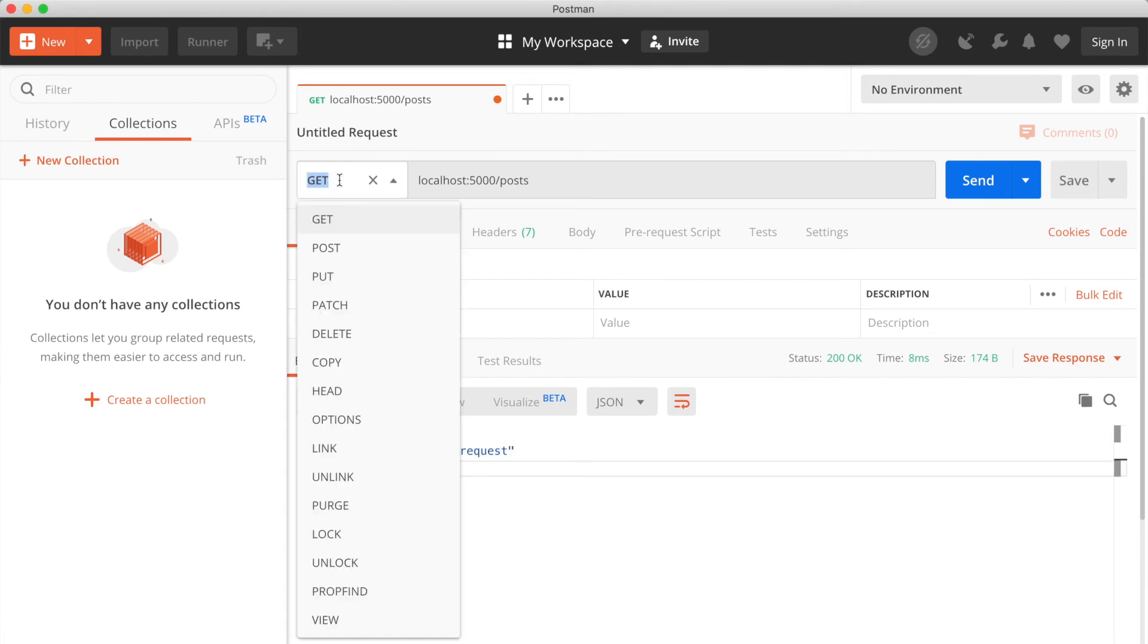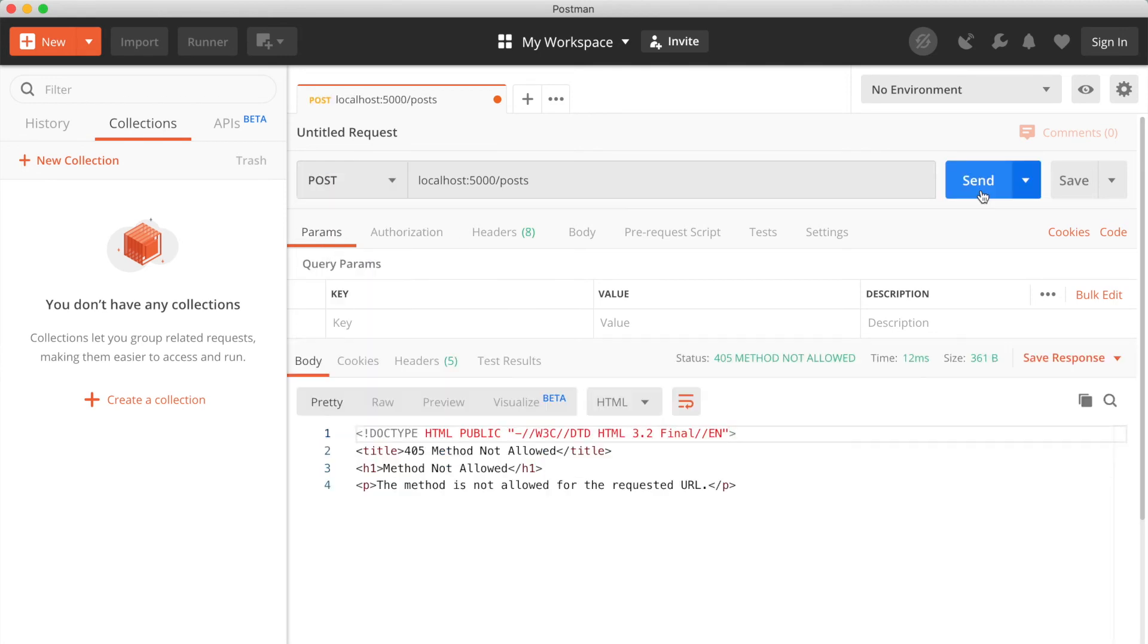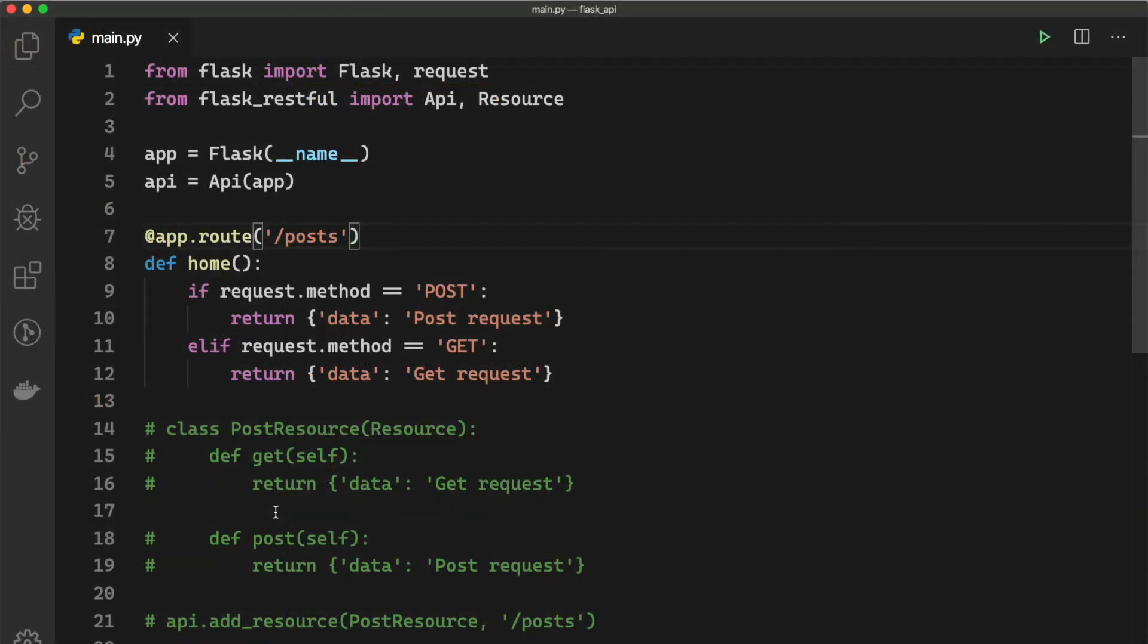But if we go to POST request, if we send we can see an error called 'method is not allowed'. So the reason why we get this error is because by default Flask only allows GET request. So to allow the POST request we can say methods...